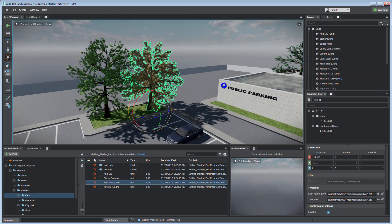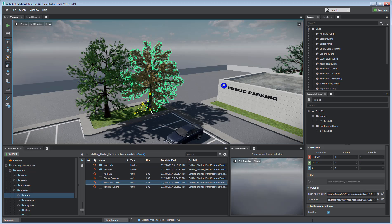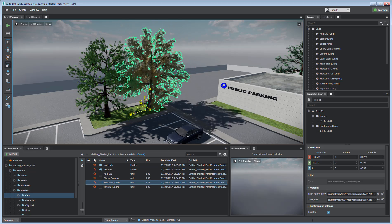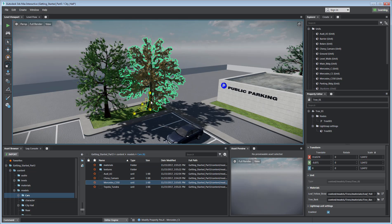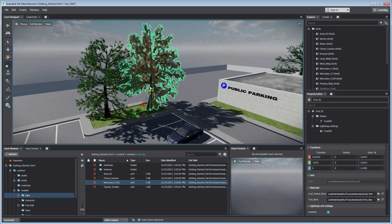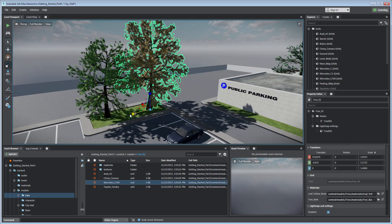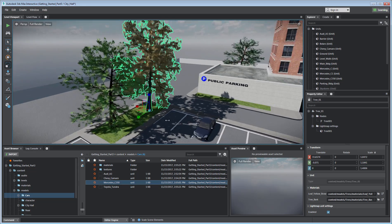Scale manipulators display as box points and they are used to change the proportions of an asset. Resize and reshape your assets using the manipulators or the Transform panel.